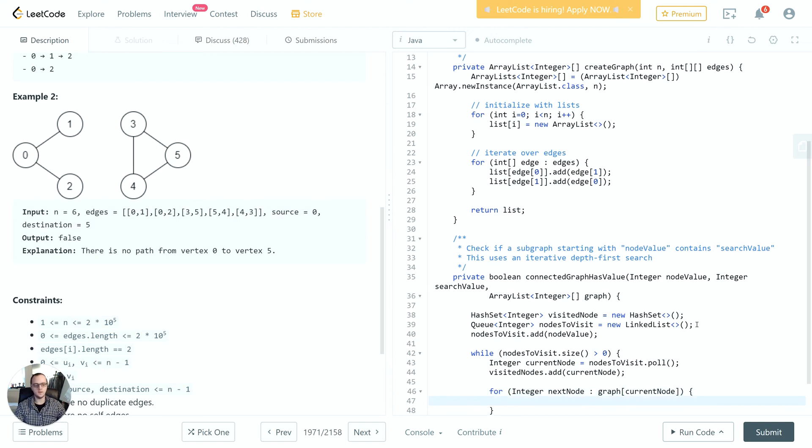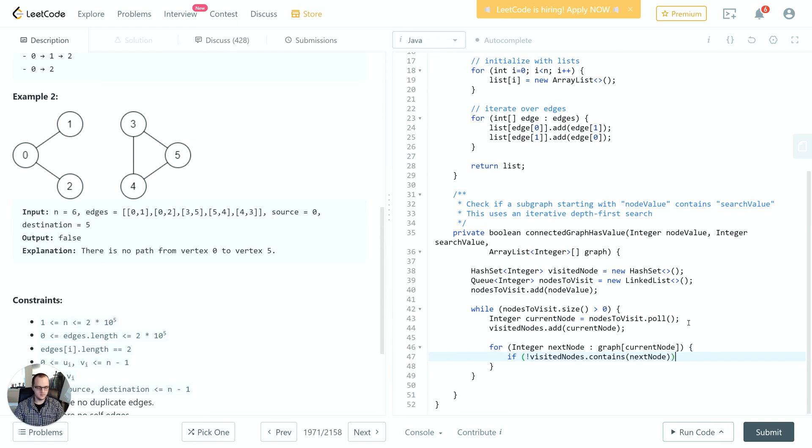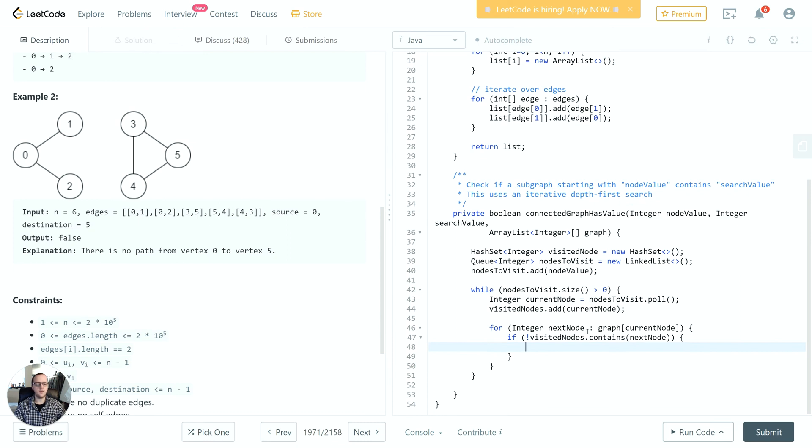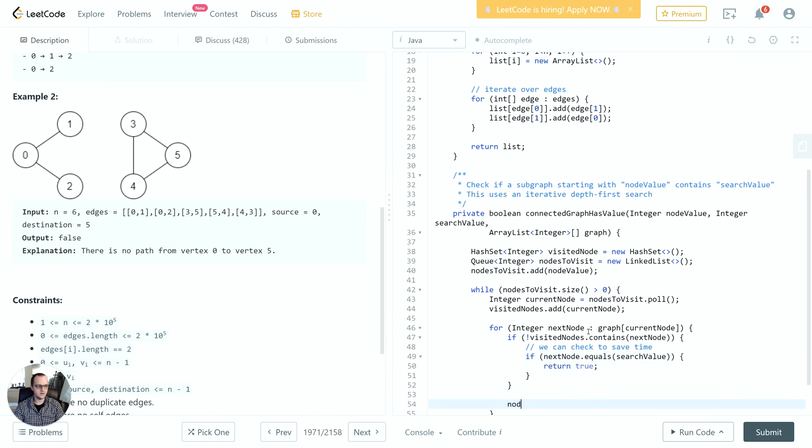This is where the graph we created comes into play. We wouldn't be able to do this like this if we were using the list of edges. Then we're going to check if we haven't visited the next node yet. We'll check if the node is the value we're looking for. If it is, we'll return true. Otherwise, we'll keep looking. Otherwise, we'll add it to nodes to visit.